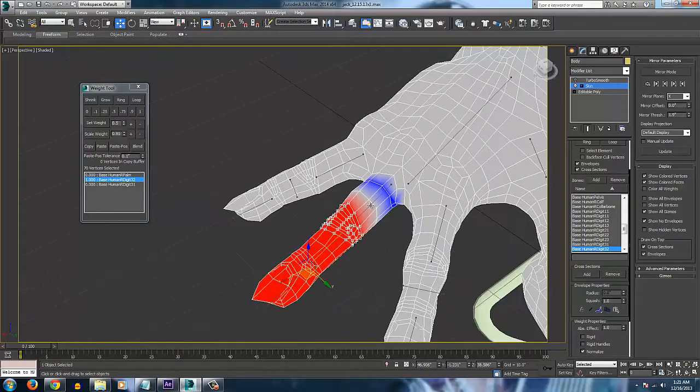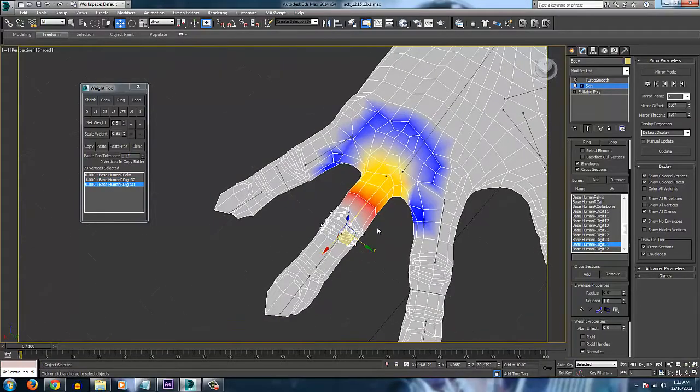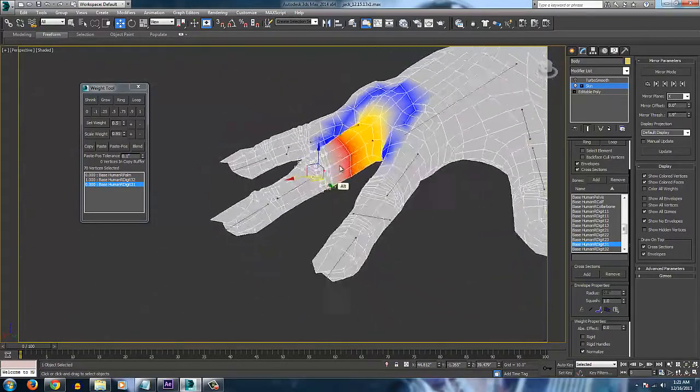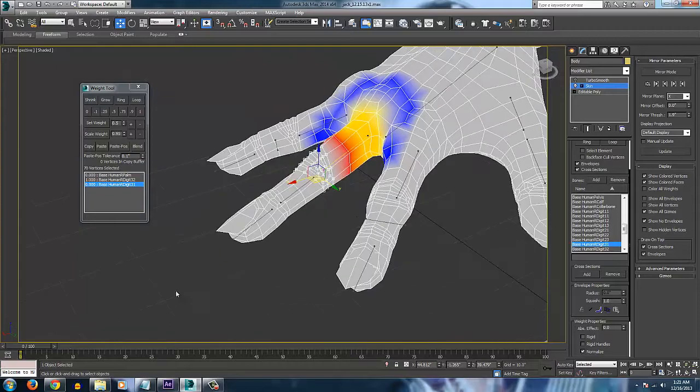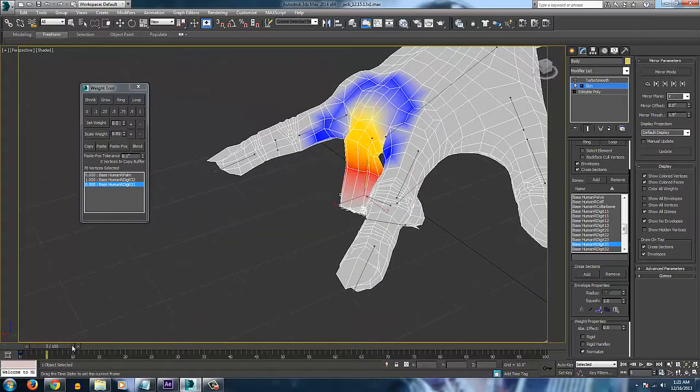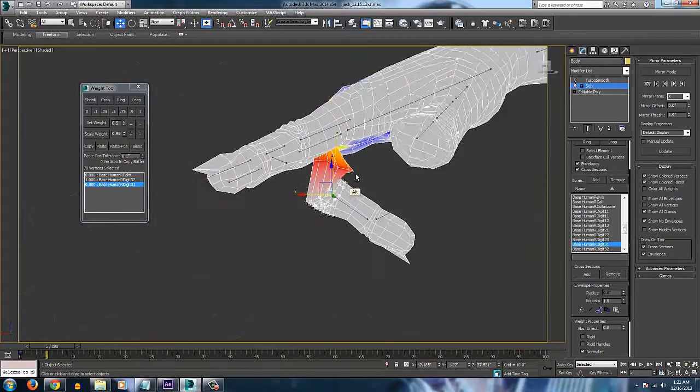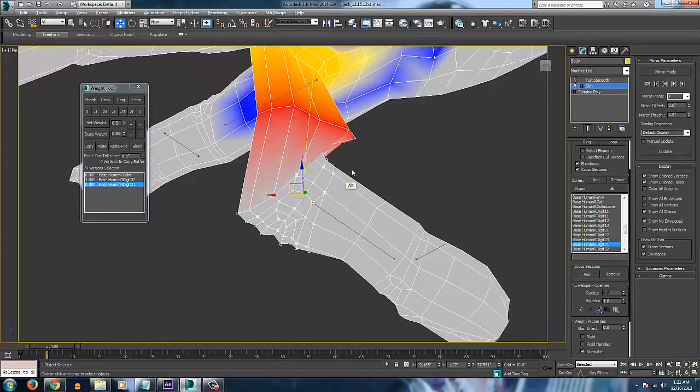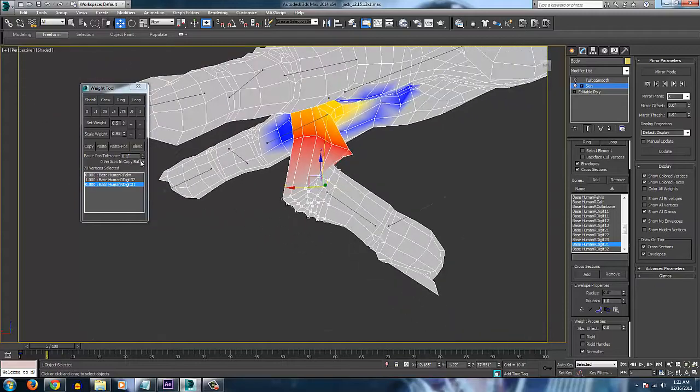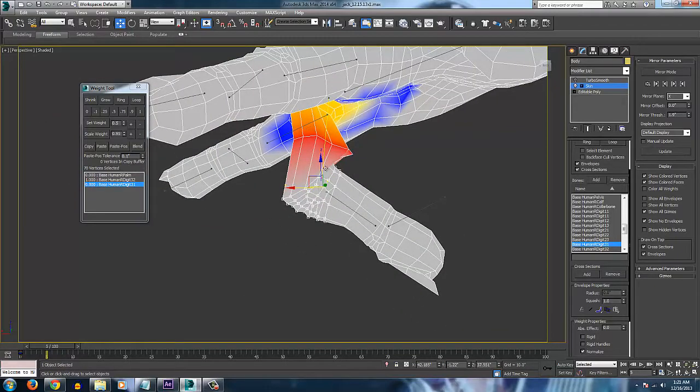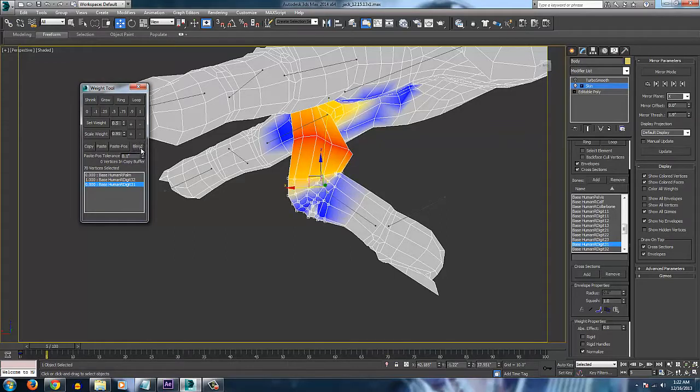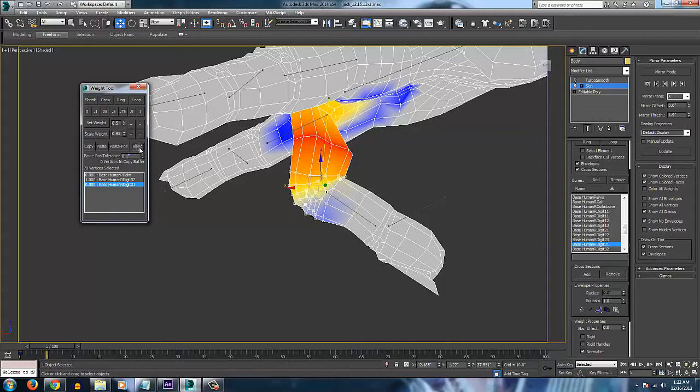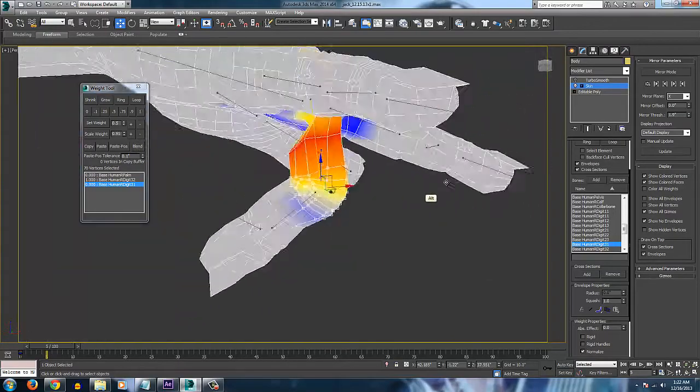So we select the top bone again. And let's go down to, or up to frame five. And with the top bone selected and the vertices on the knuckle selected, just click blend a bunch. And it will blend them all real nice. So there you go.